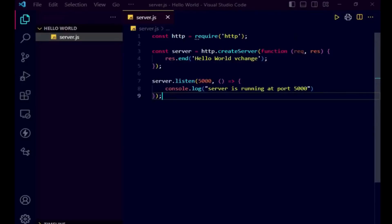Welcome back to another video of our backend series with Node.js, Express.js and MongoDB. In the last lecture, we discussed how we can create a basic server in Node.js using the HTTP module. In the previous lecture, we discussed how to print hello world in the console. Then we created a basic server using Node.js and printed hello world on the browser screen. In this video, we will be understanding how we can implement basic routing in Node.js.